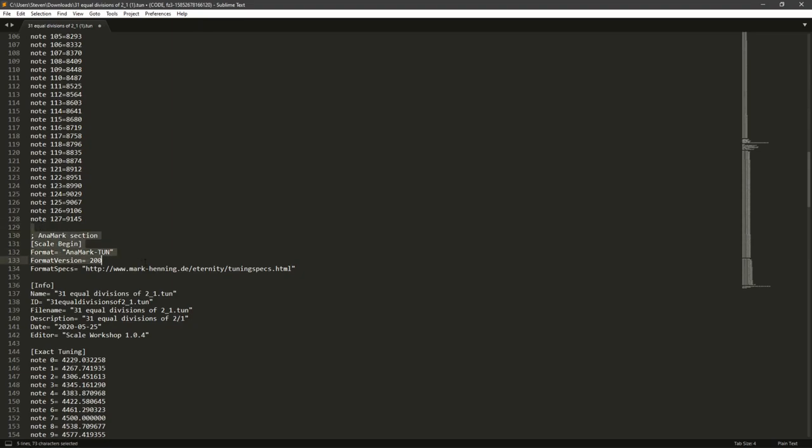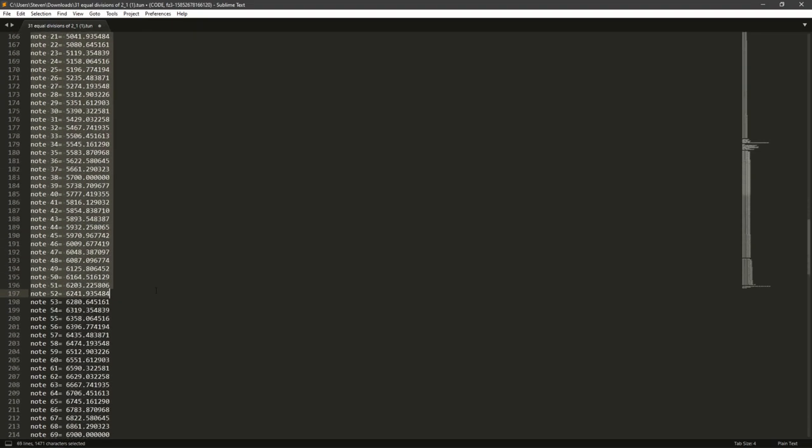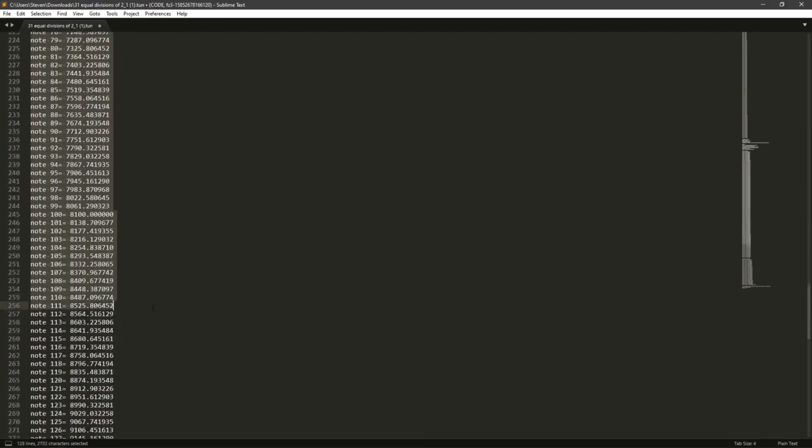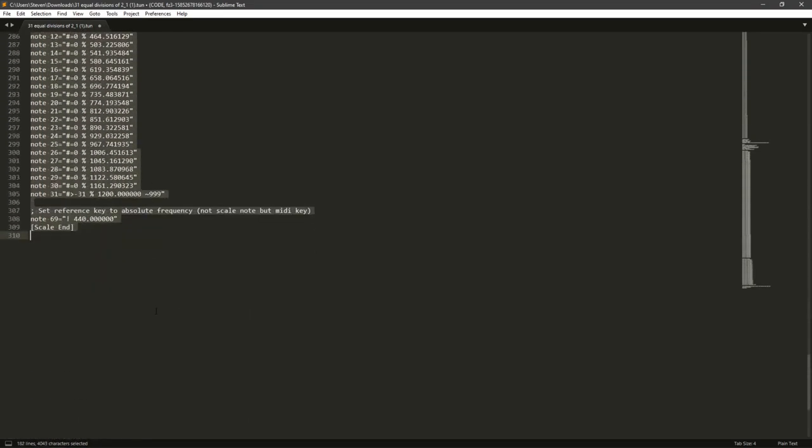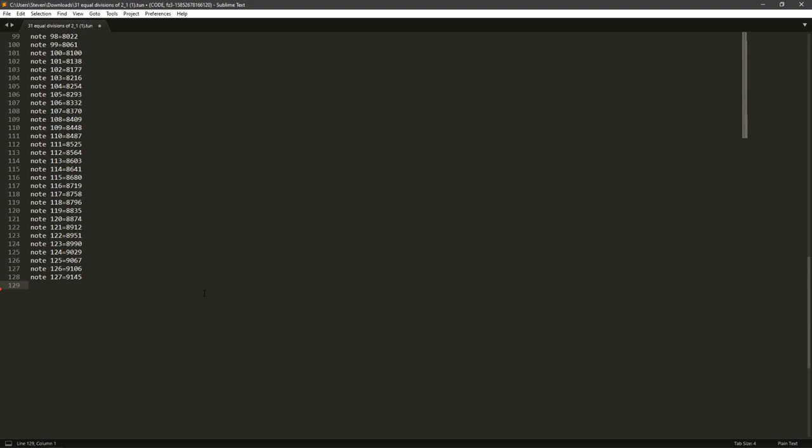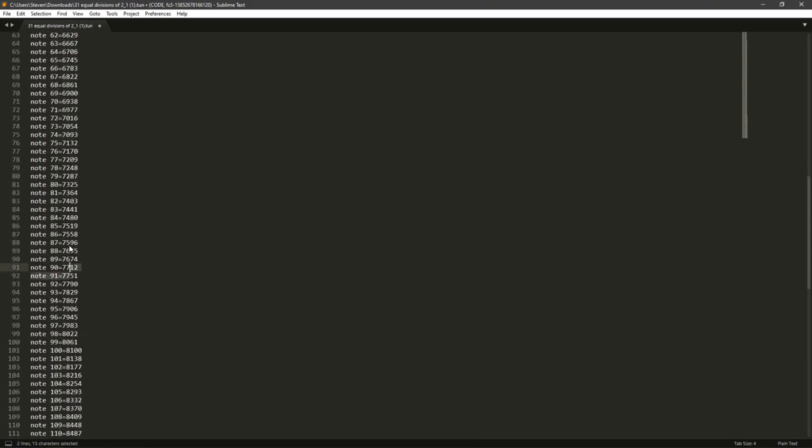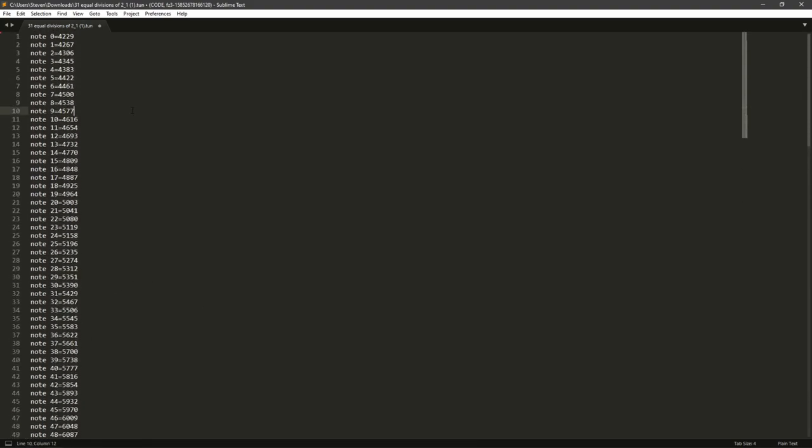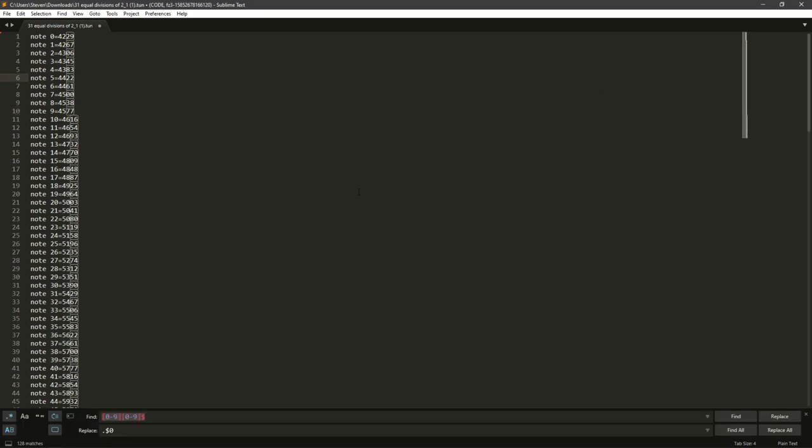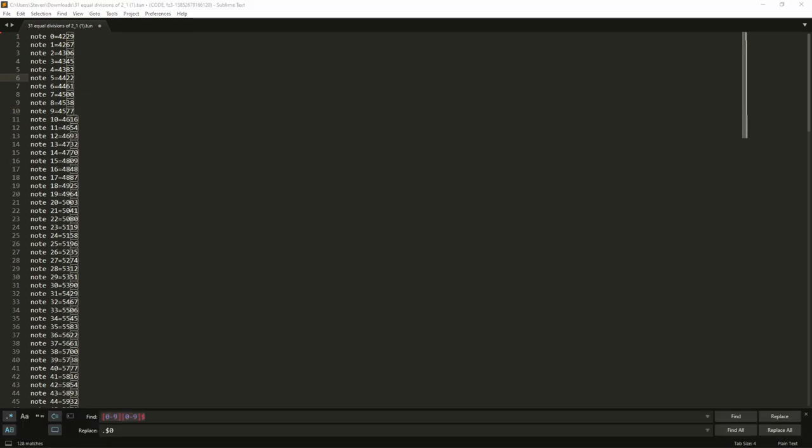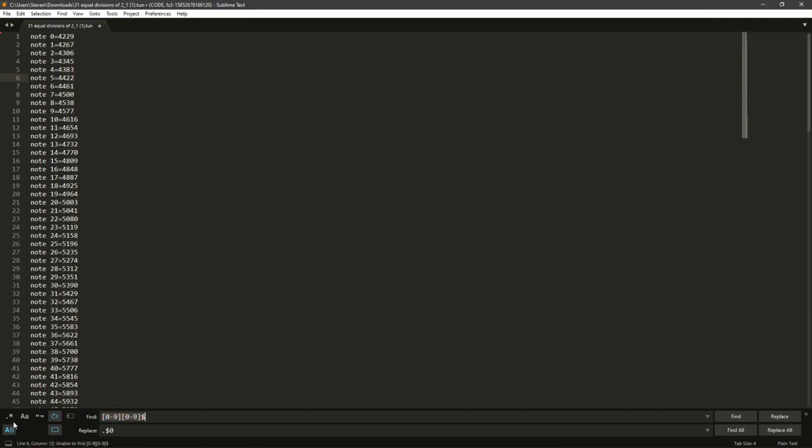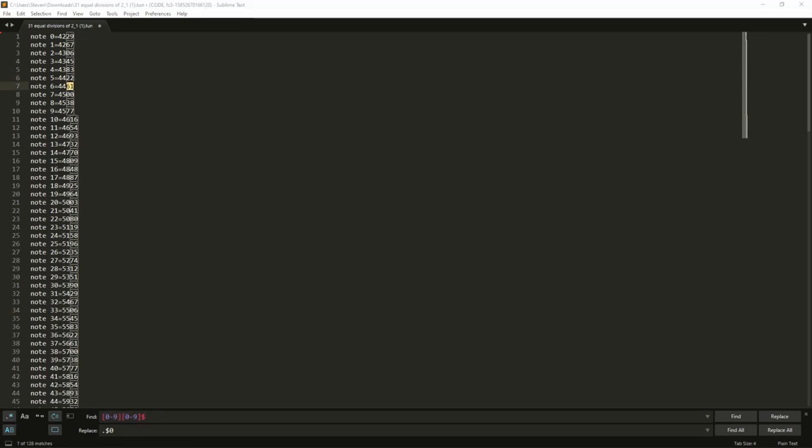And delete everything below line 128. So you only want these 128 lines. From there, there's some search replaces that we're going to need to do. So if you do Ctrl or Cmd H. And make sure that this button here is enabled at the corner that enables regular expressions. So I'll have these in the description for you.